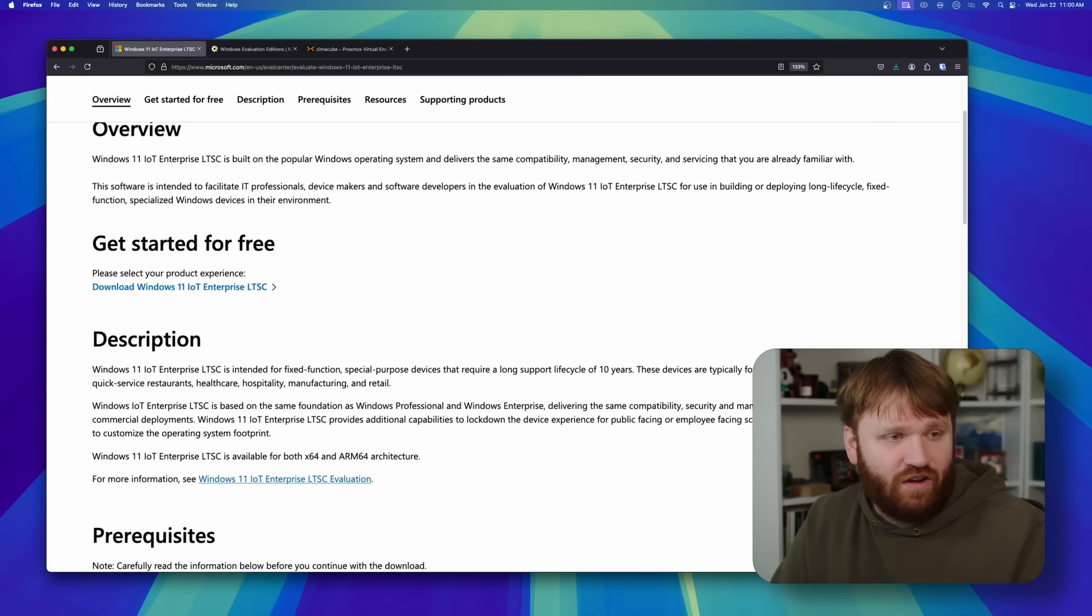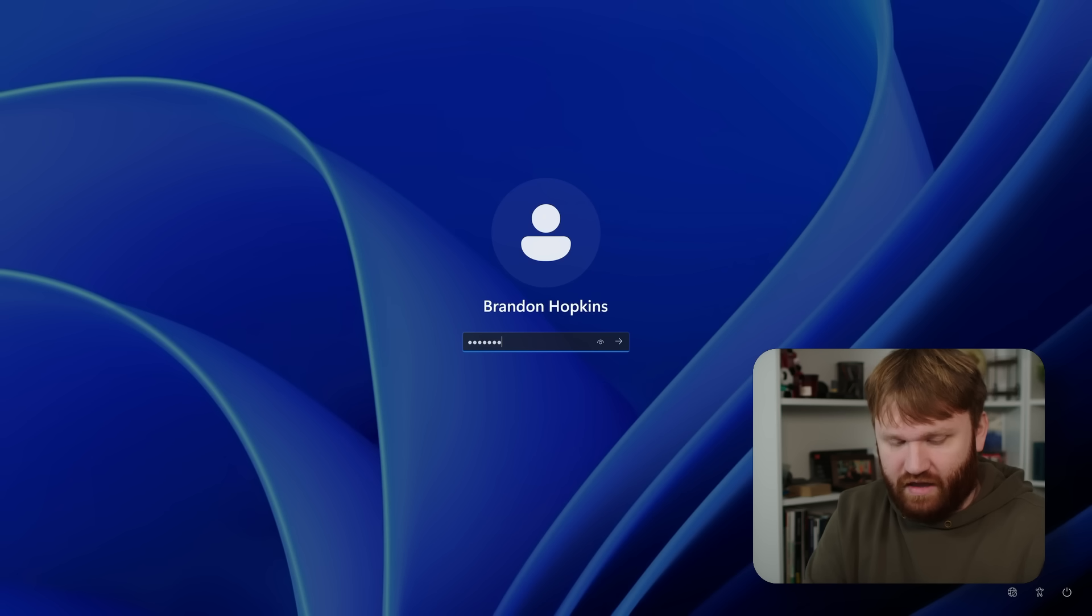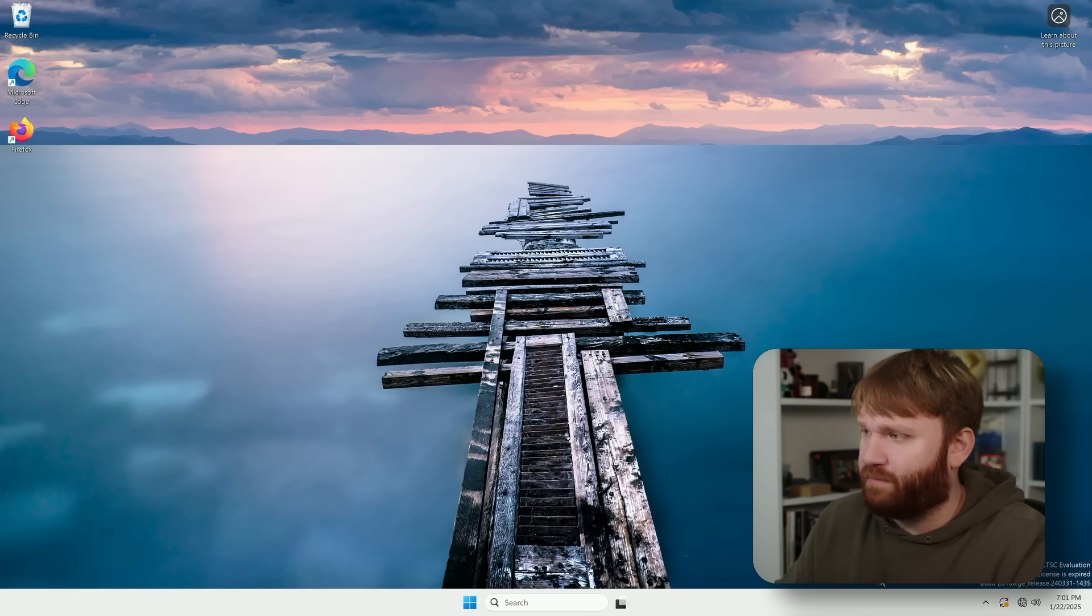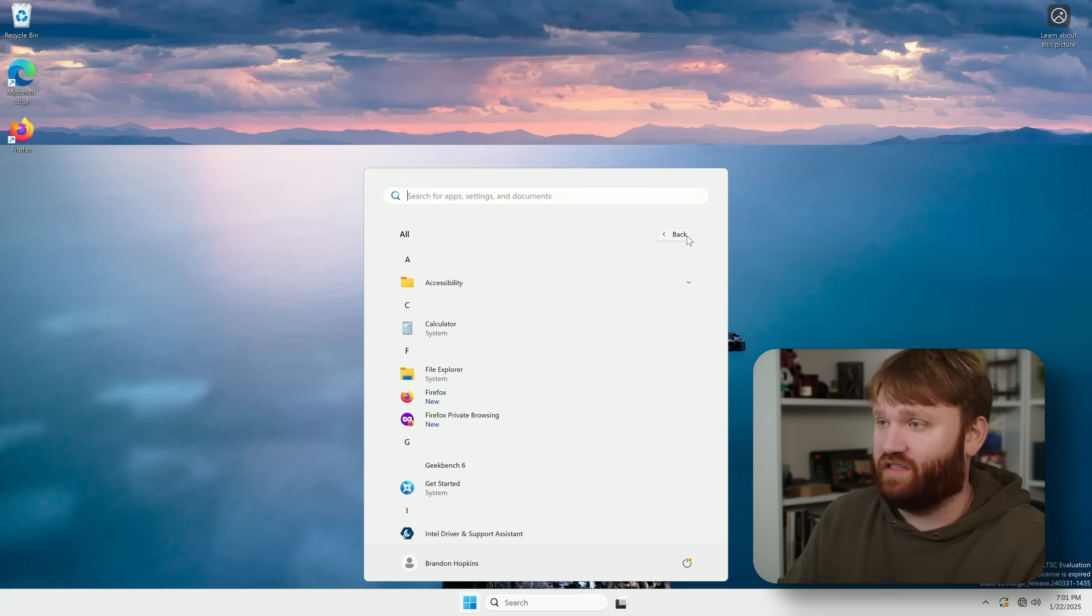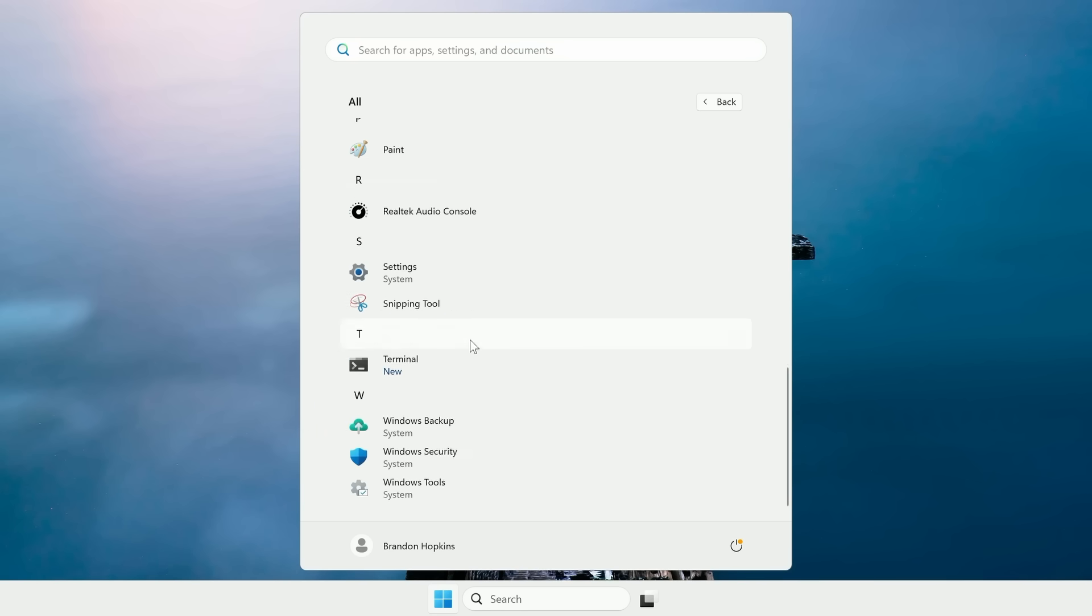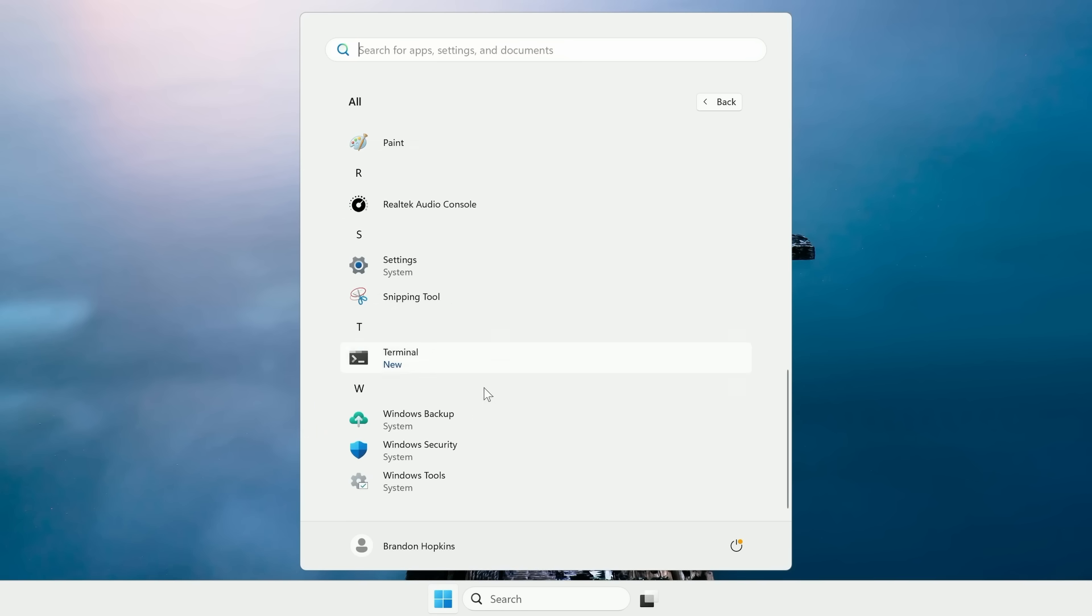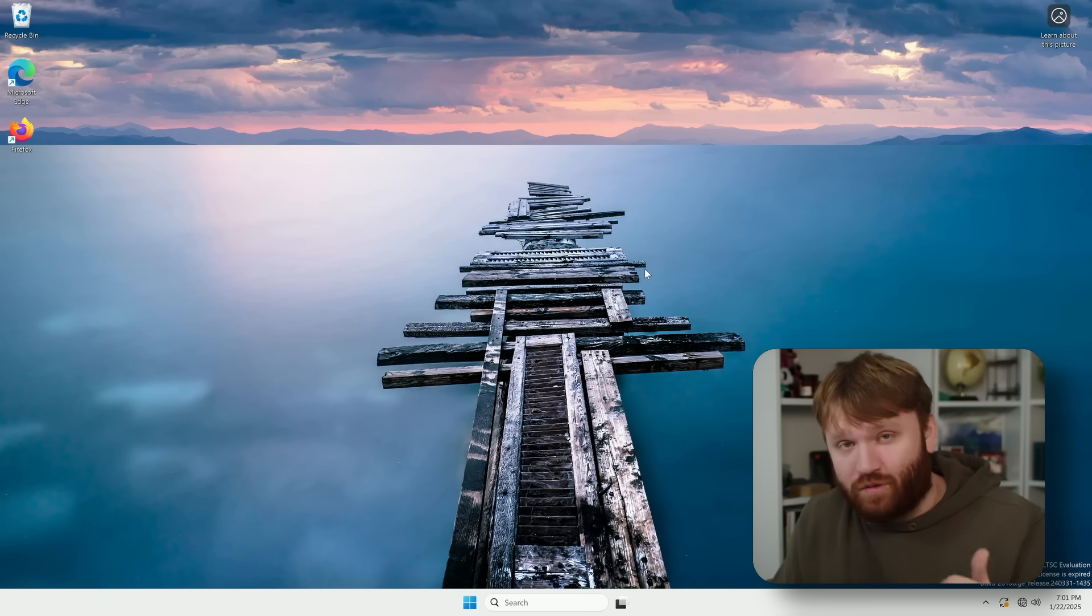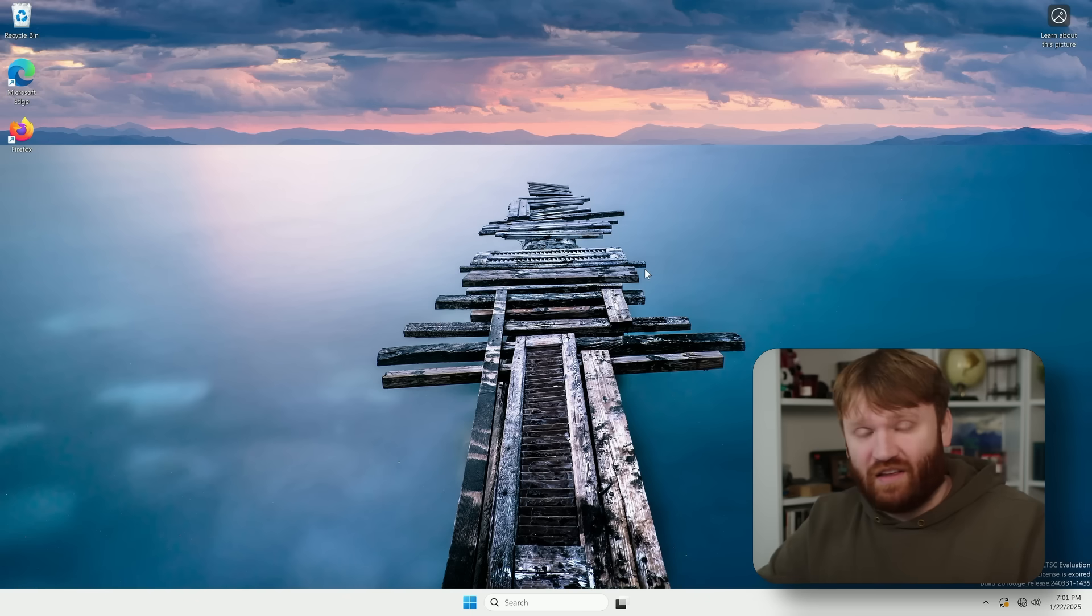I'll link to a bunch of resources down below. You go into more specifics of what it is here. It's supposed to be a fixed function, purpose, special devices, 10 years of lifecycle support, which is decent. And actually, I've been playing around with it a little bit. I installed it on this Intel Nook here. So if I go ahead and go to my capture card, this is my LTSC Windows installation right here.